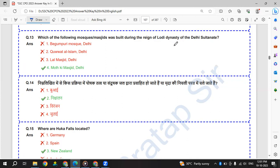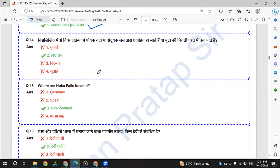Which of the following mosque or masjid was built during the reign of Lodhi dynasty of Delhi Sultanate? It is Moth Ki Masjid, Delhi.